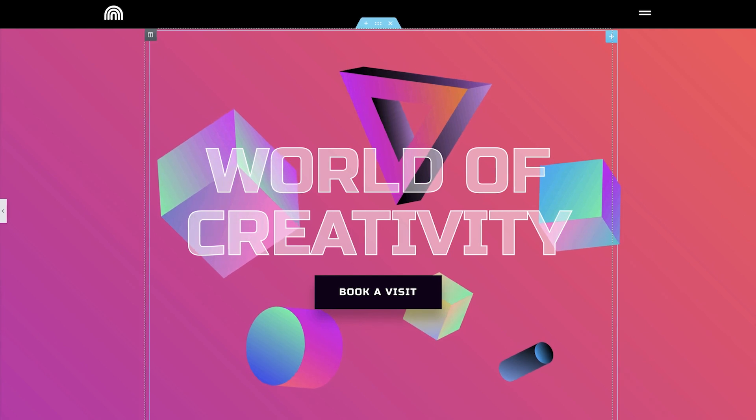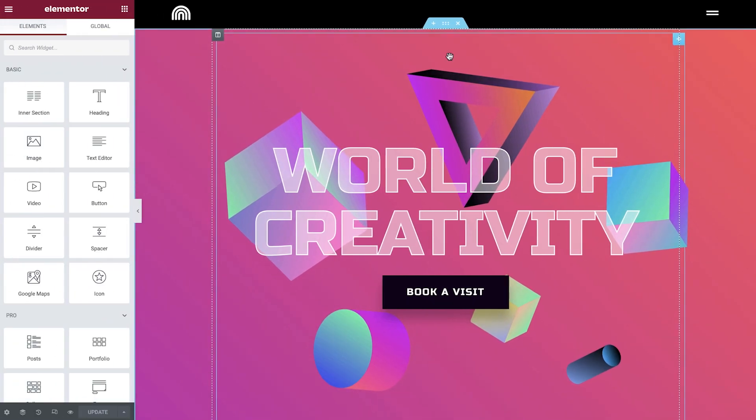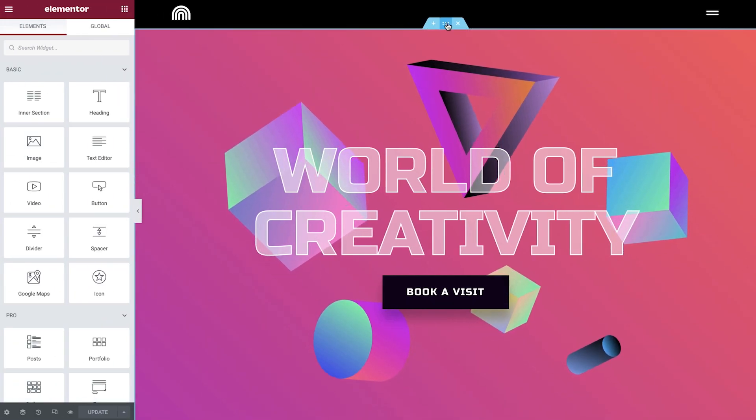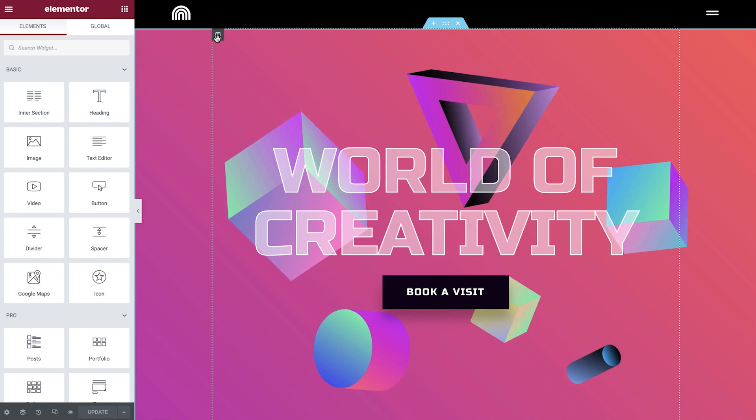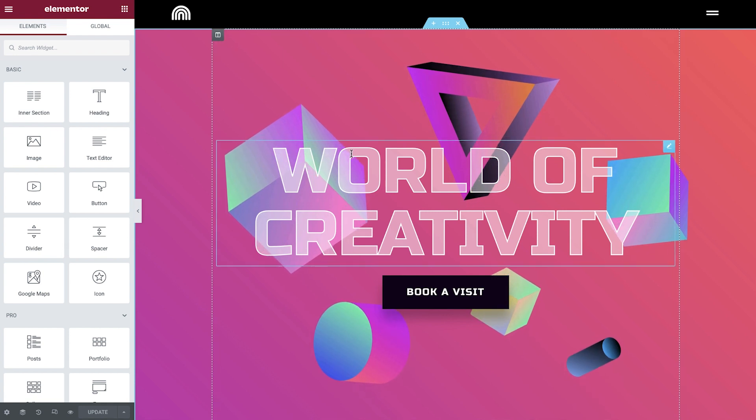With Elementor Pro, we can add custom CSS to every section, column, or widget.